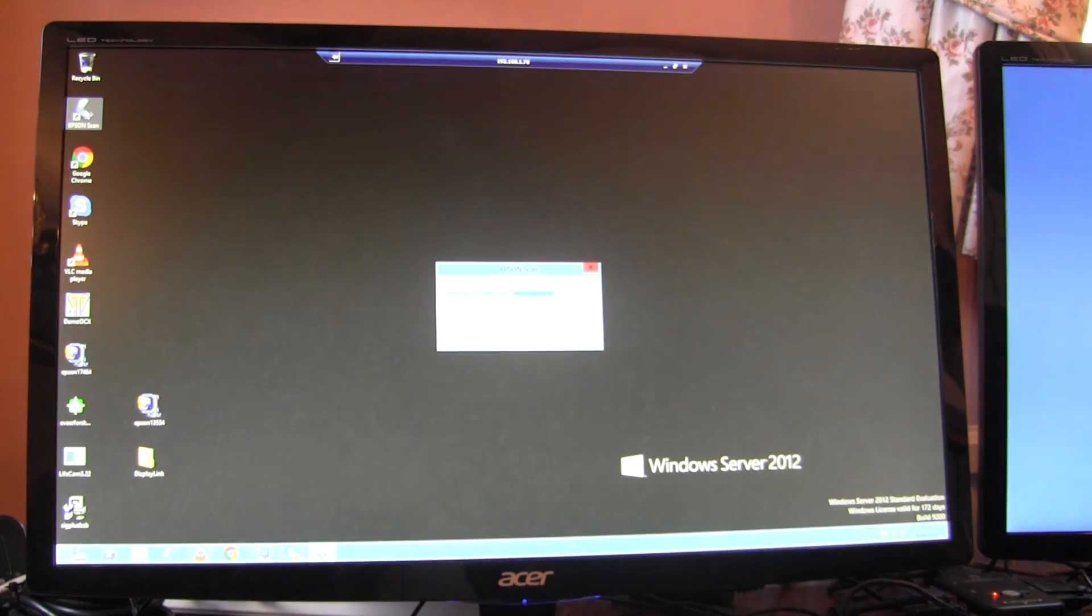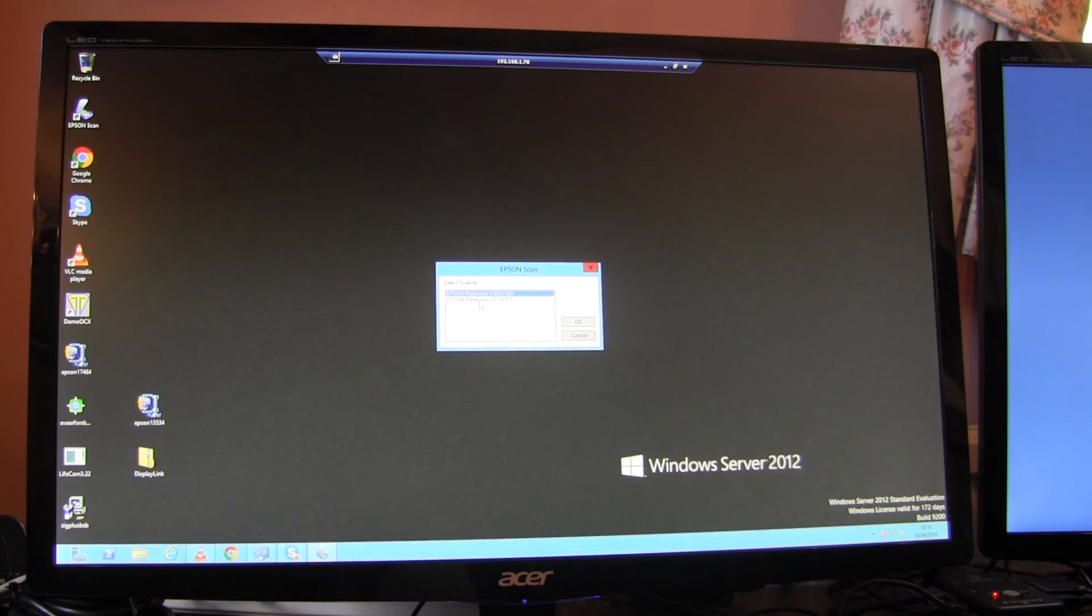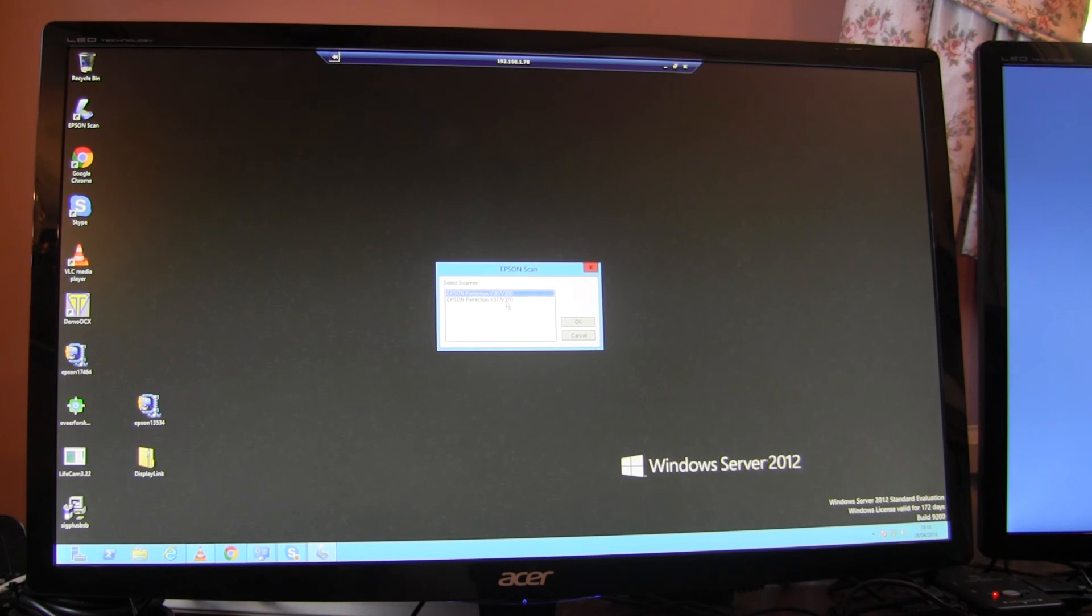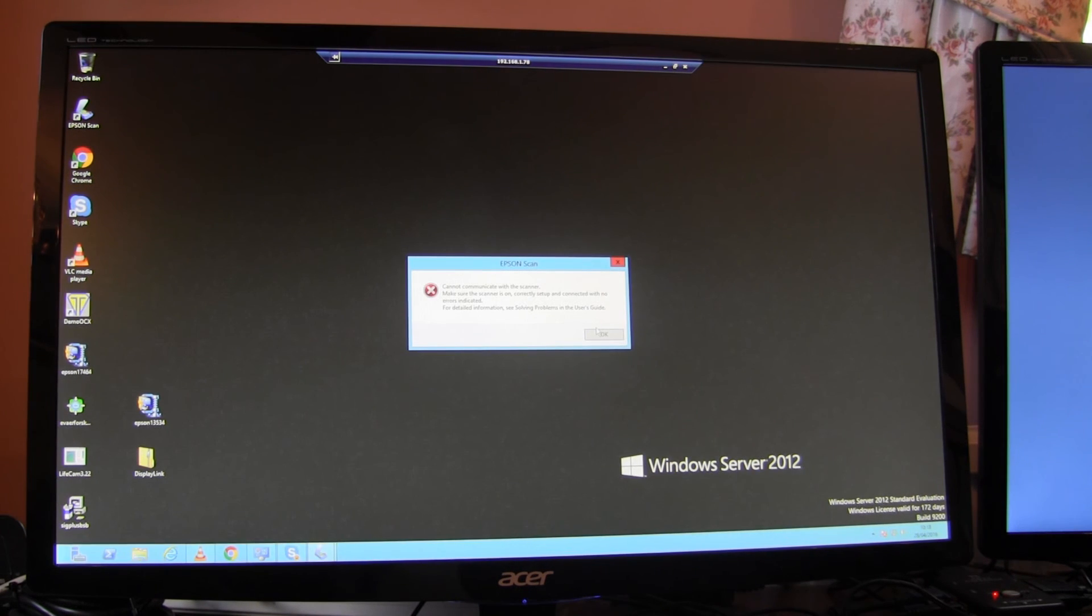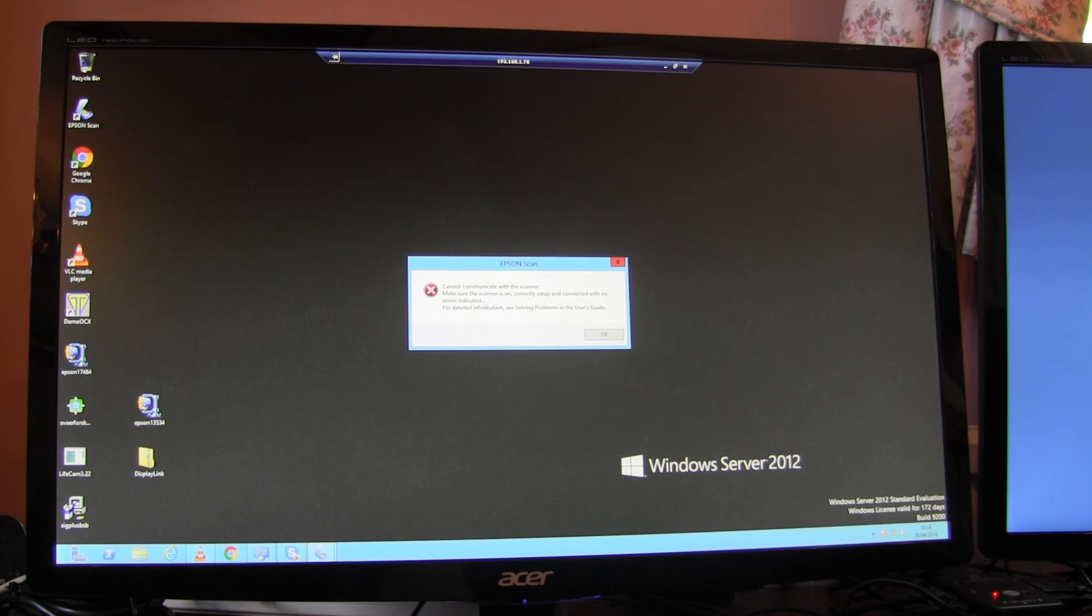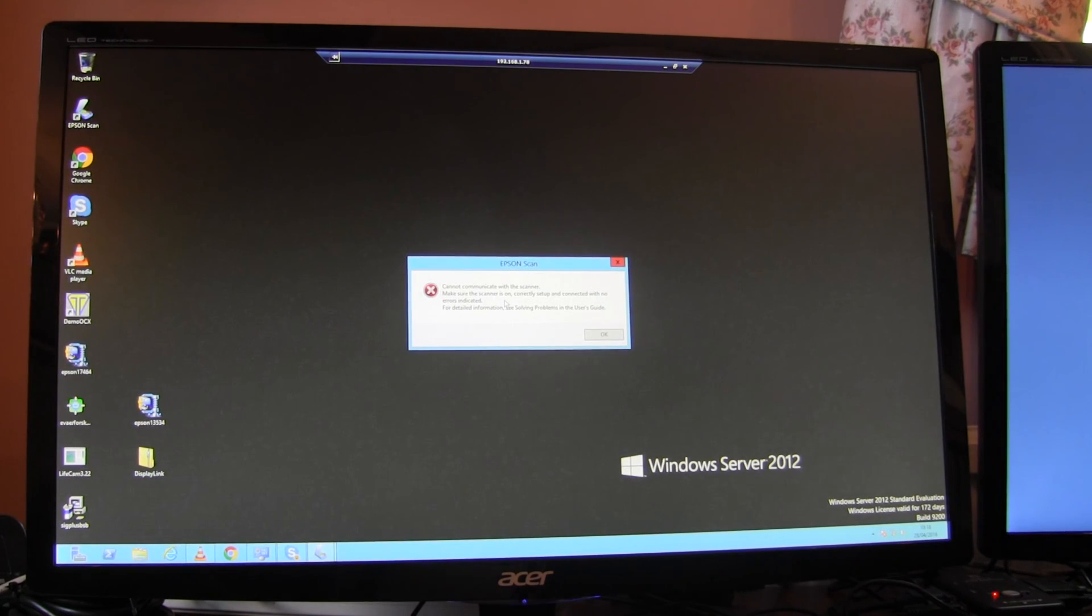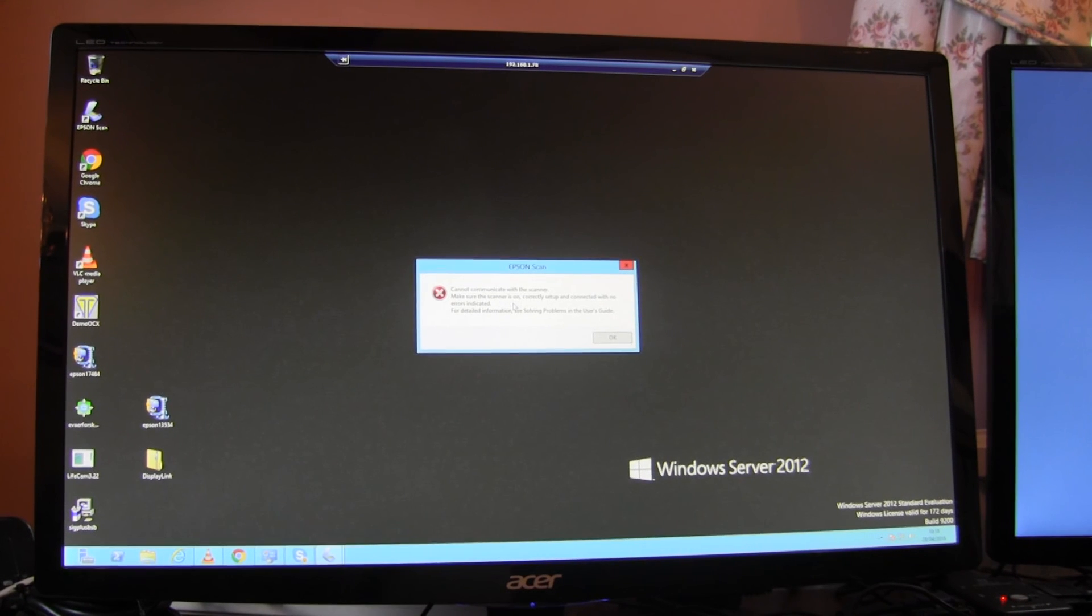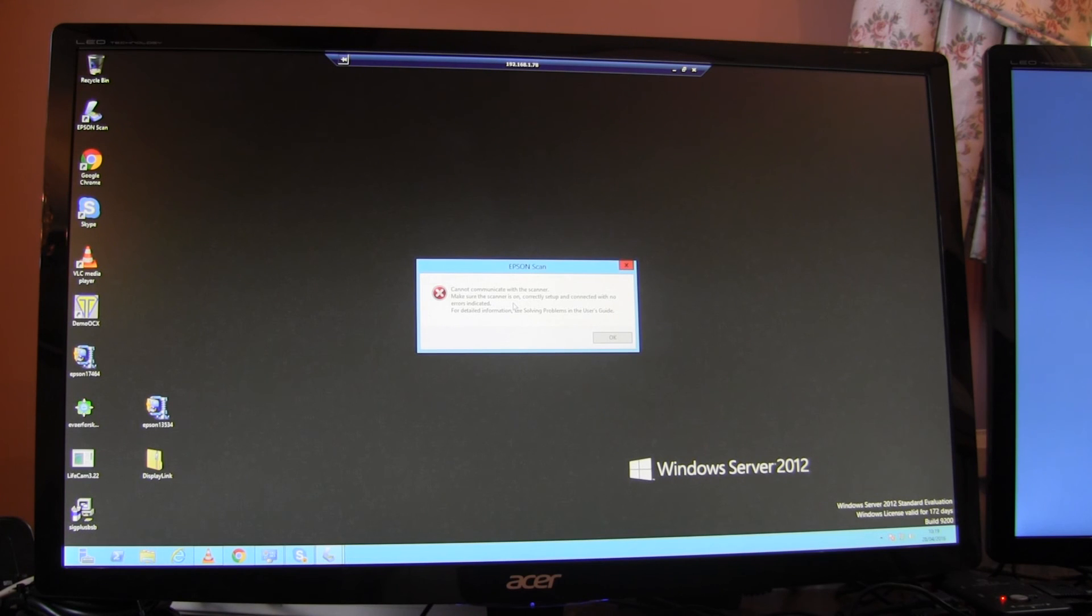Then if I click on the scanner application and select the scanner, I get the same error message. I cannot communicate with the scanner. Make sure the scanner is on, which it is. So that really proves beyond any argument a particular driver doesn't work over RemoteFX.